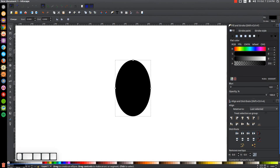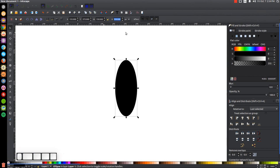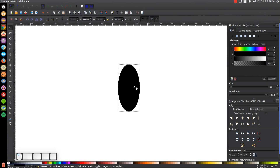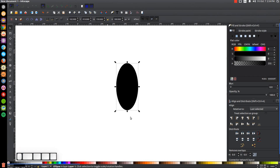Let me go back to the select tool and I'm going to change the width and the height. I'll erase the width and type in 150, then hit tab to skip over to the height and make the height 300, then hit enter. So we have a 150 by 300 pixel ellipse.